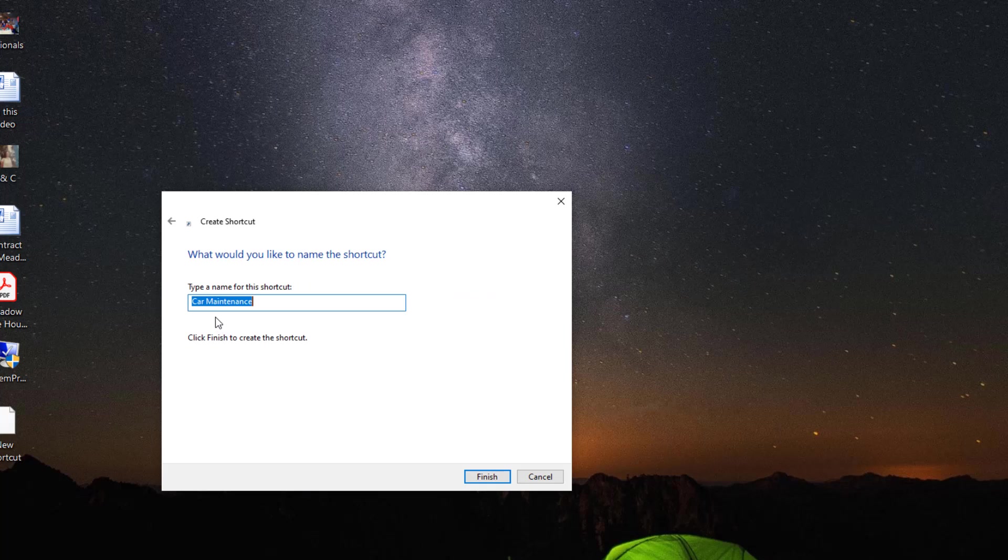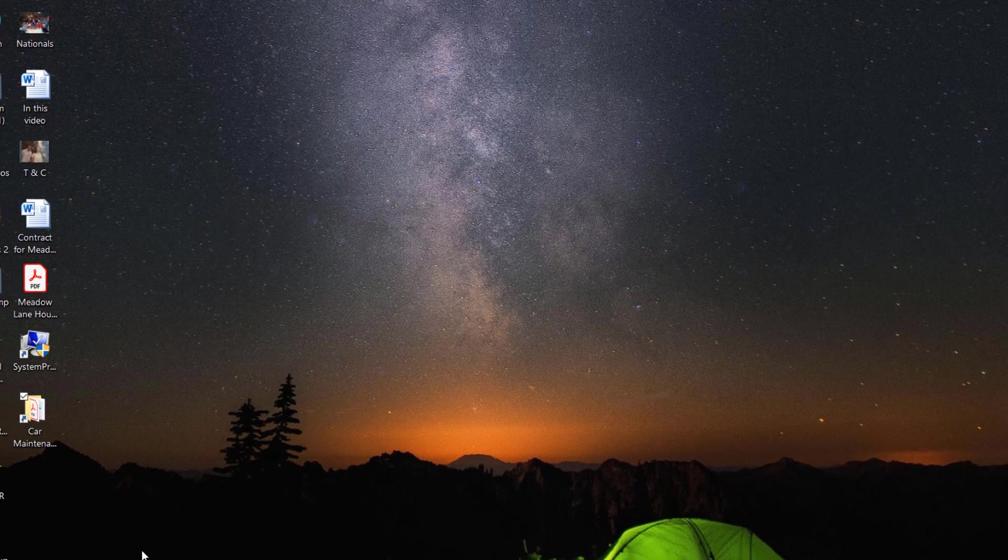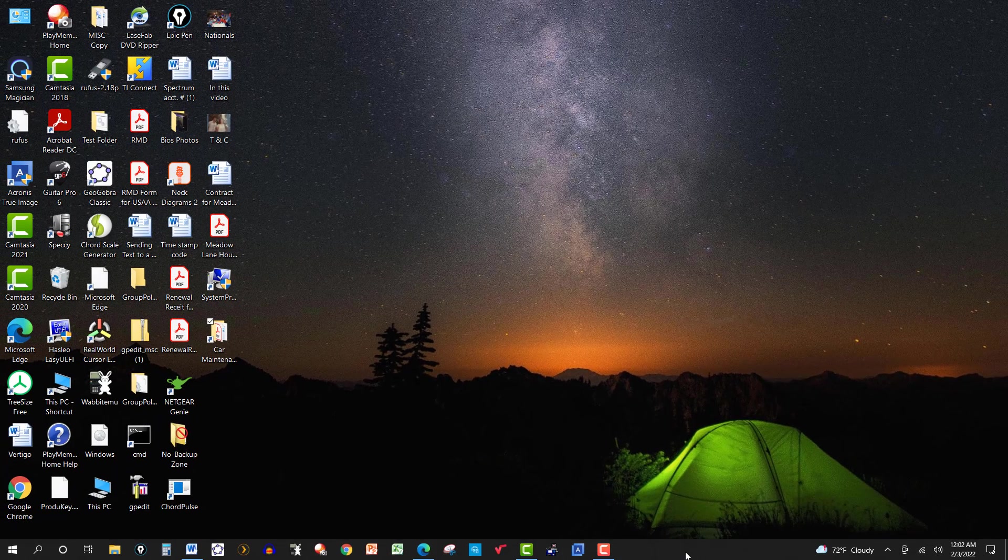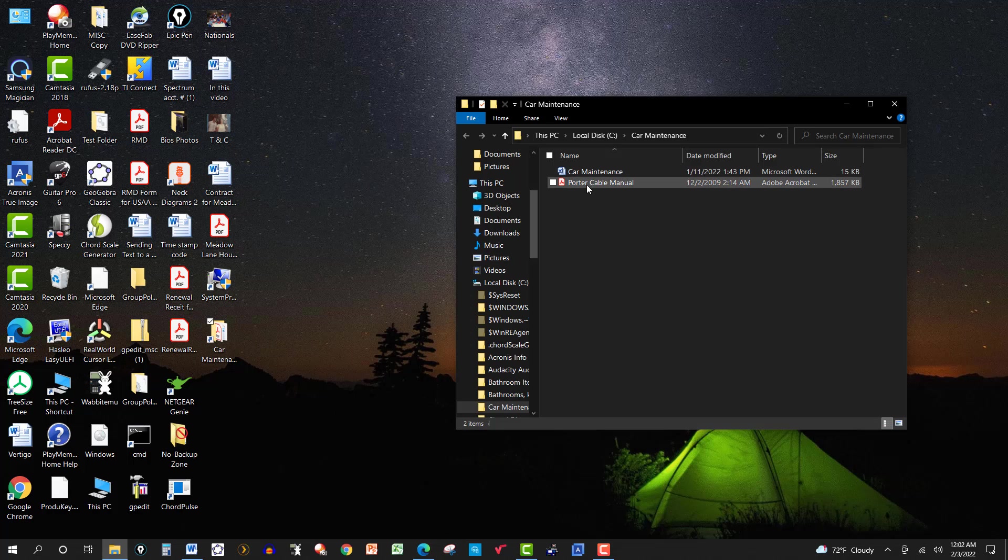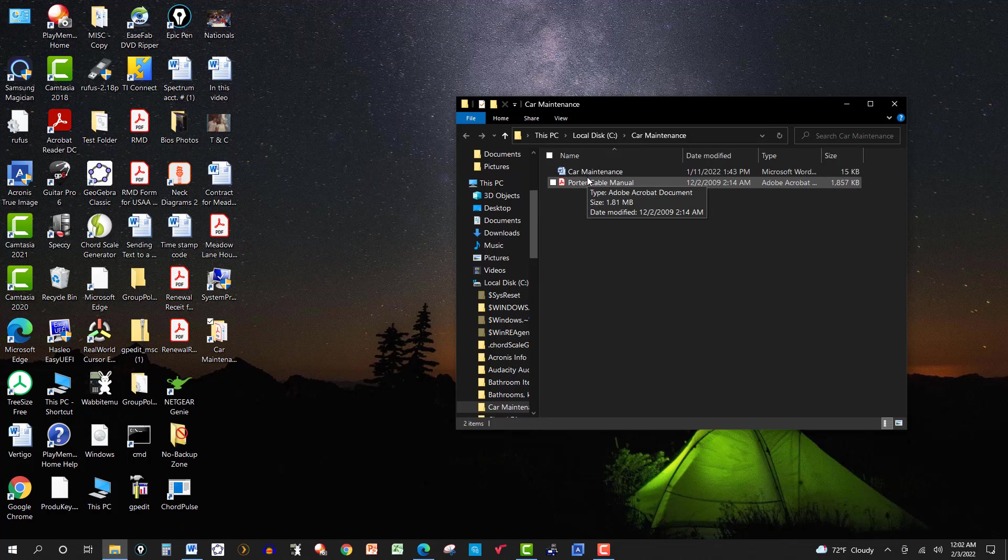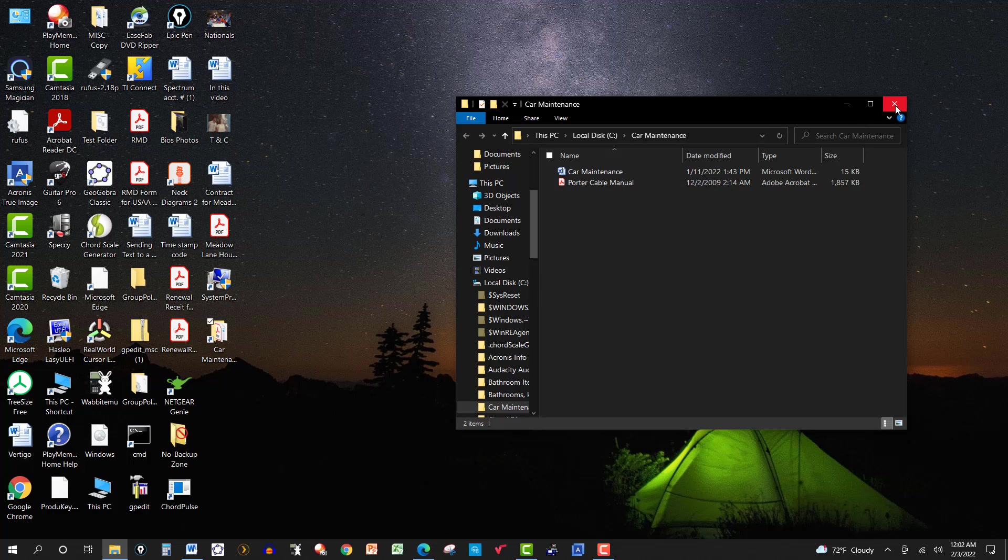So it names it car maintenance. You can name it whatever you want there. I'll leave it the way it is. Click on finish here. And there you have it. I could go ahead and pin it to the task bar or just leave it on the desktop here. Click on that here. And there it is, car maintenance. It's just the history of the maintenance on my car. Not important, but anyway.